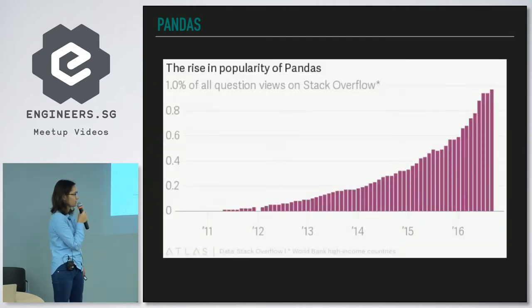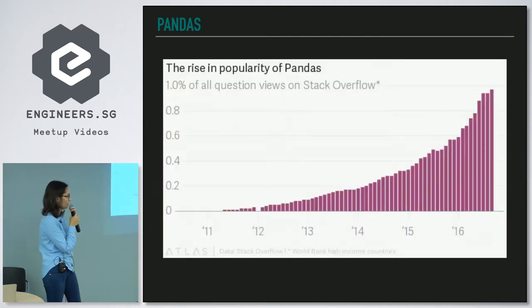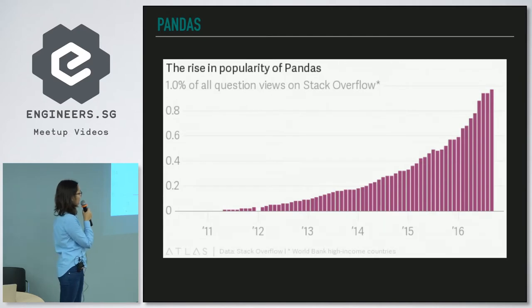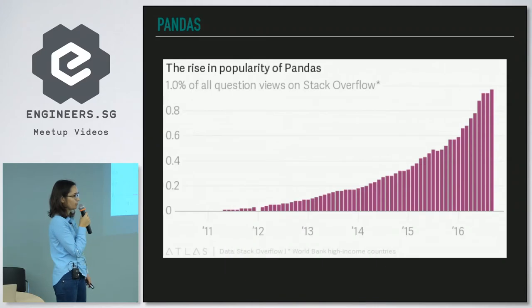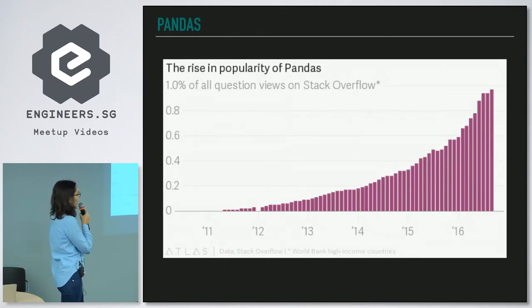Pandas is super popular, and this diagram shows that 1% of all Stack Overflow questions are about pandas.